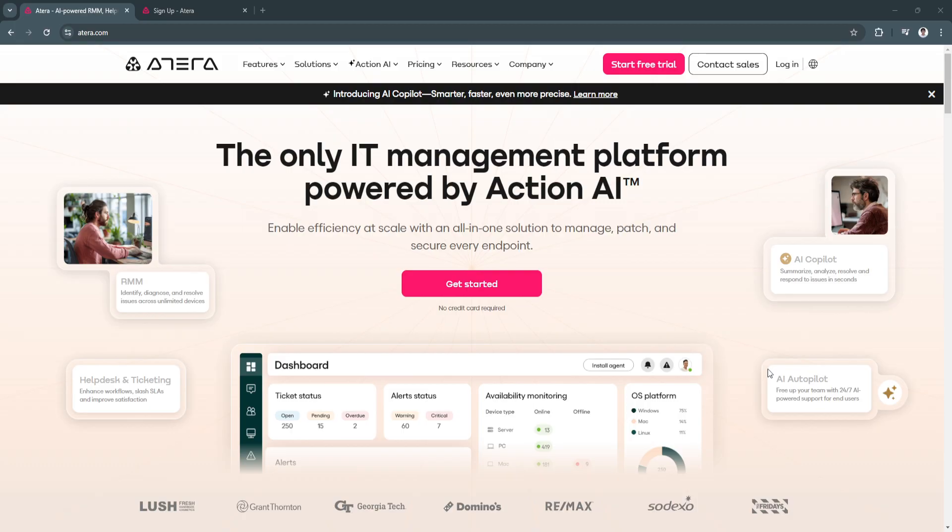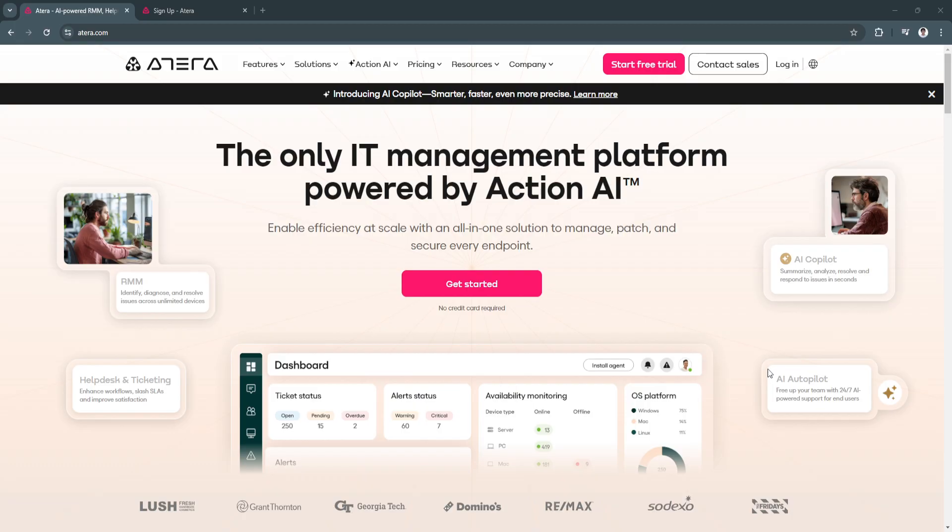First, what is Atira? Atira is a cloud-based RMM platform that allows IT teams to remotely monitor and manage systems and networks. With integrated ticketing, automation, and remote access, Atira ensures that IT professionals can efficiently address issues, install updates, and maintain endpoint security from anywhere. Its key features include an all-in-one dashboard, remote access, automation and scripting, and network monitoring.